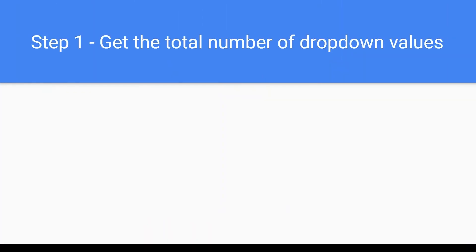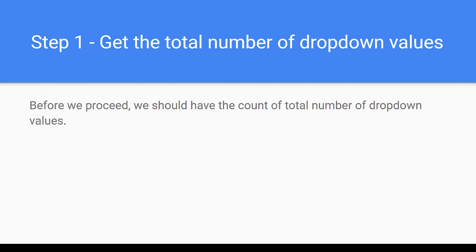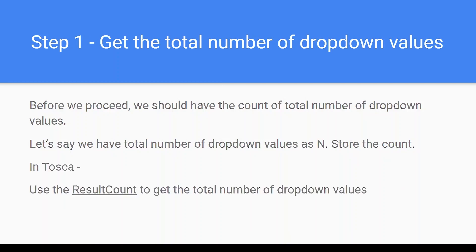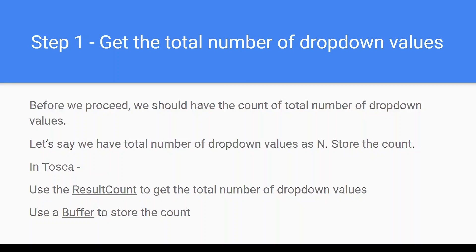So step one here is to get the total number of dropdown values. Before we proceed, we should have the count of total number of dropdown values. Let's say we have total number of dropdown values as n and you have to store this count. So in Tosca use the ResultCount to get the total number of dropdown values. We already have a video for this one. Use a buffer to store the count.